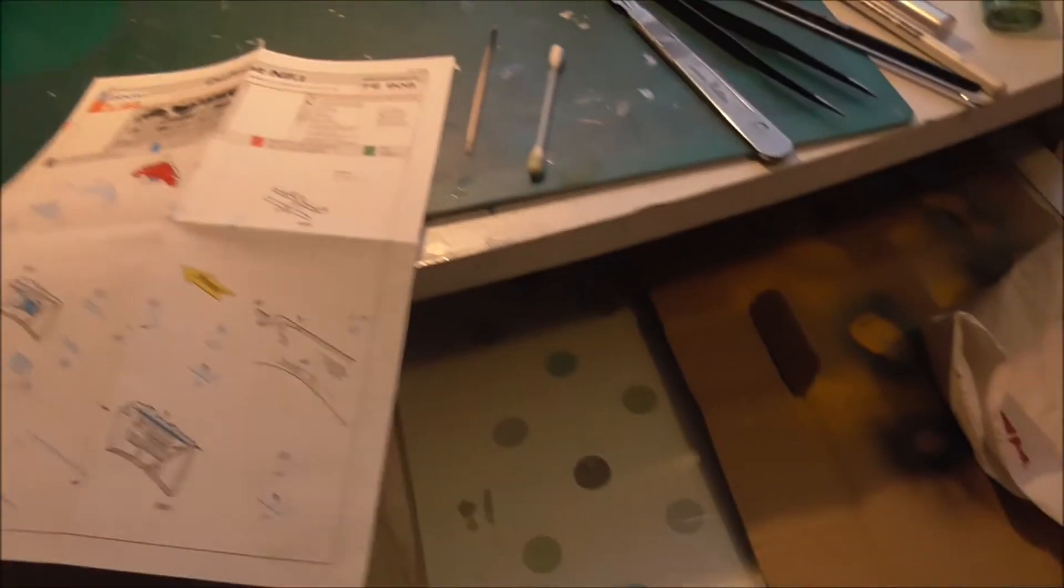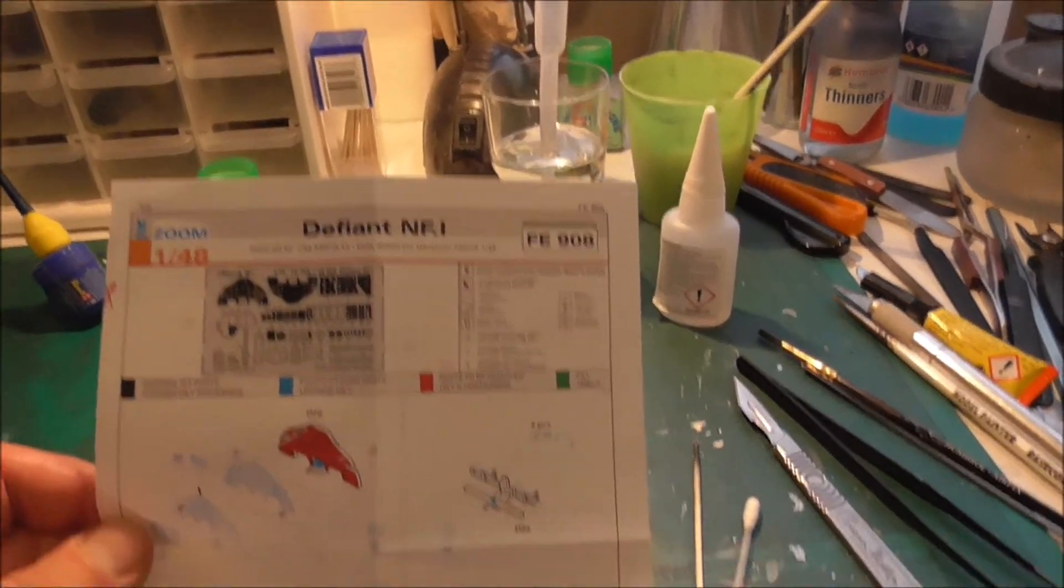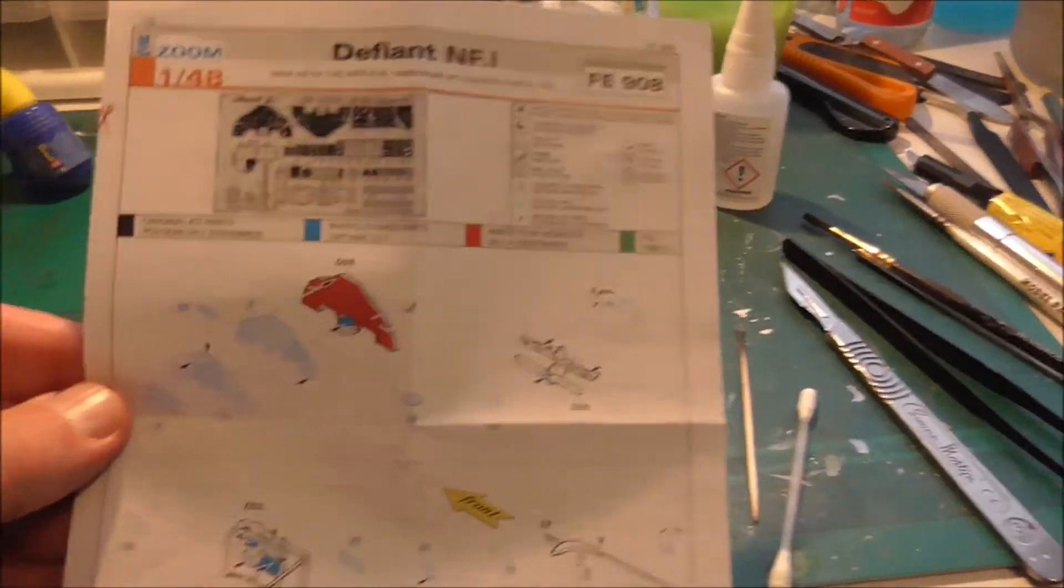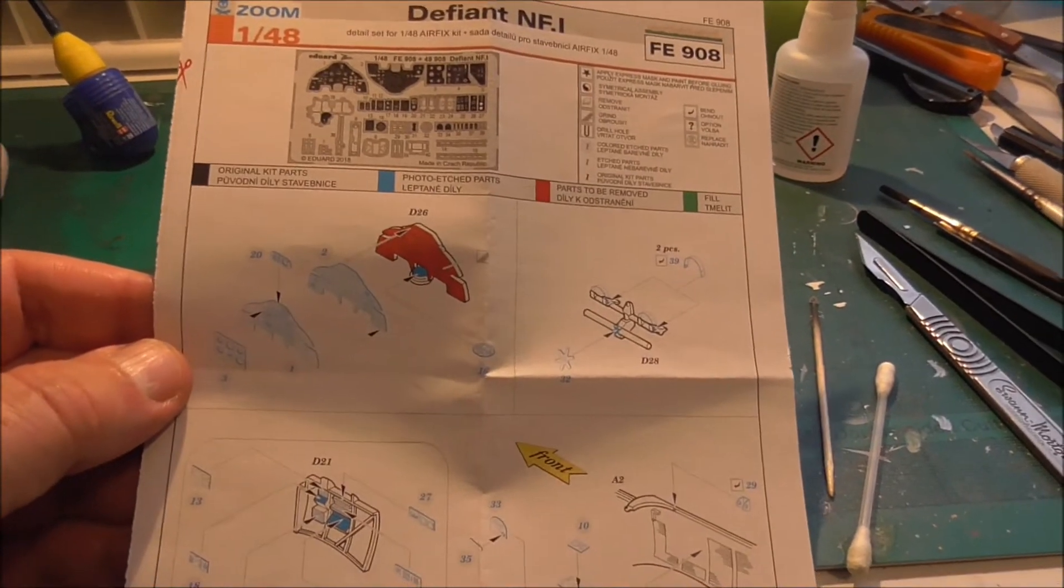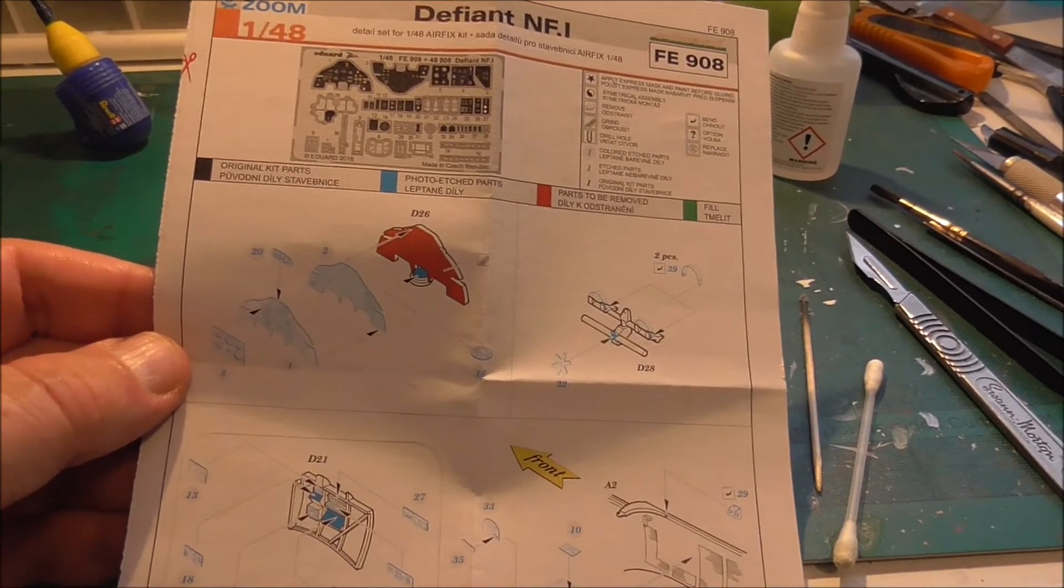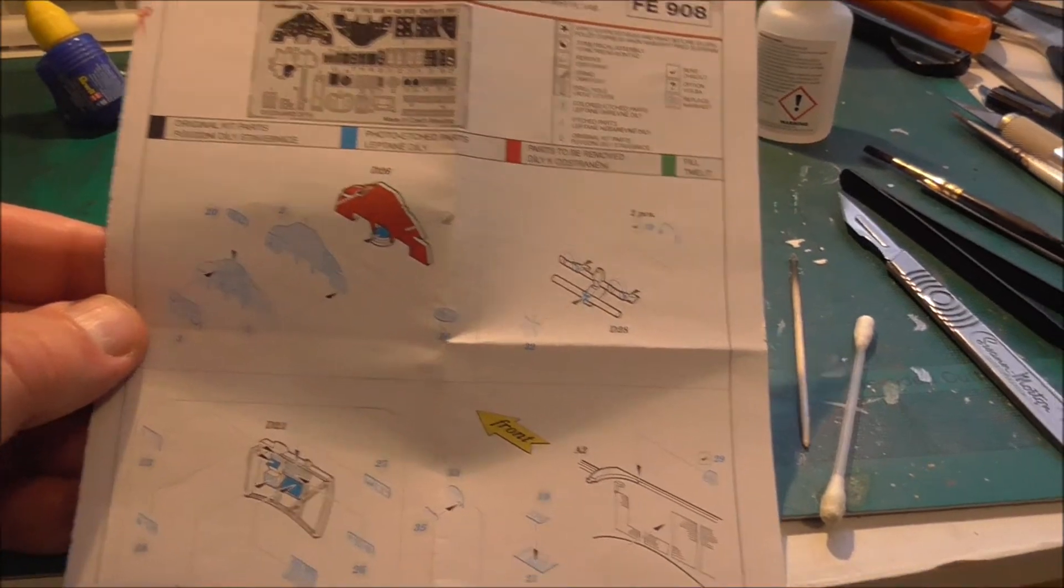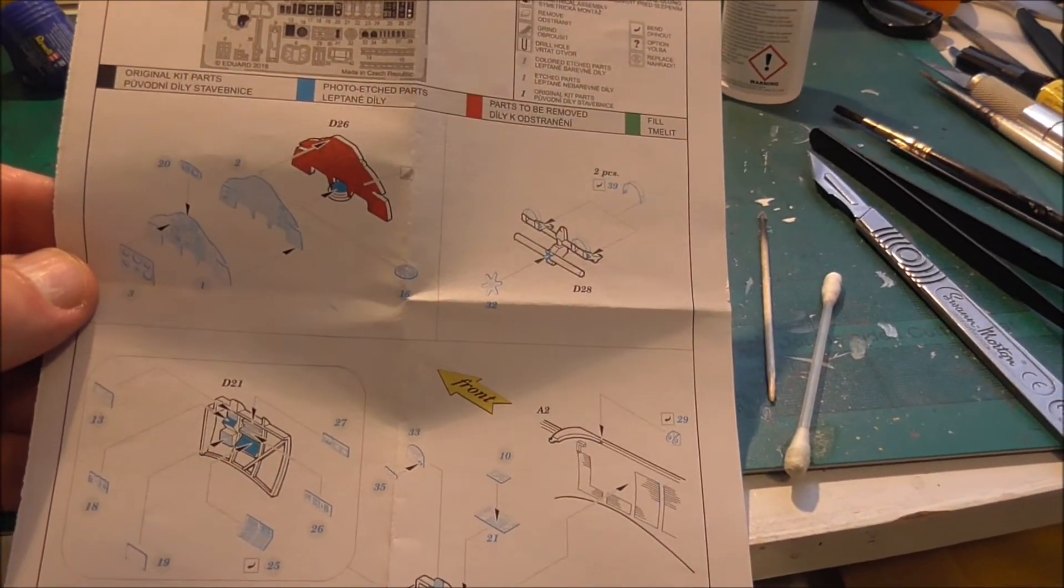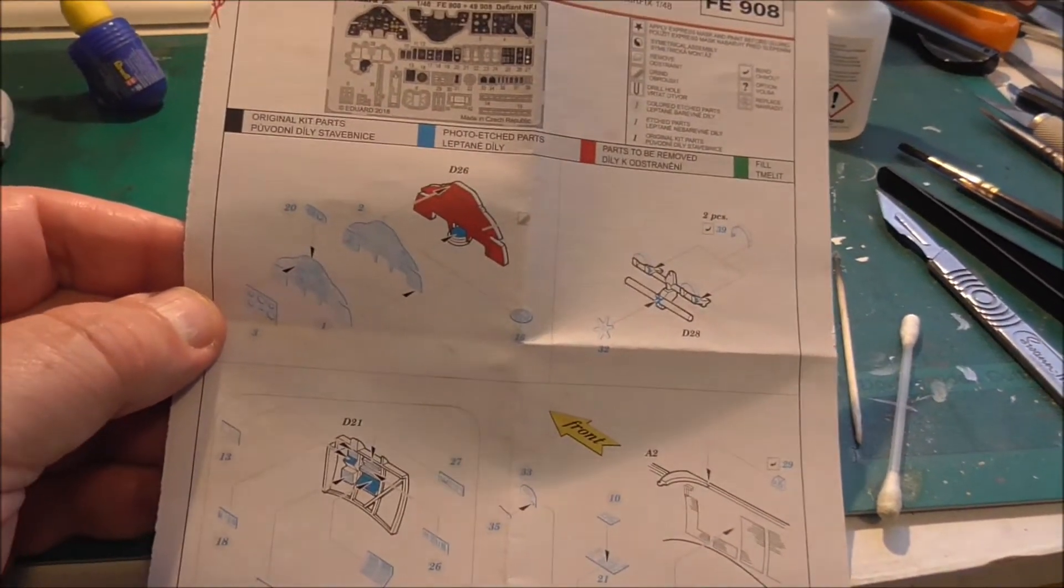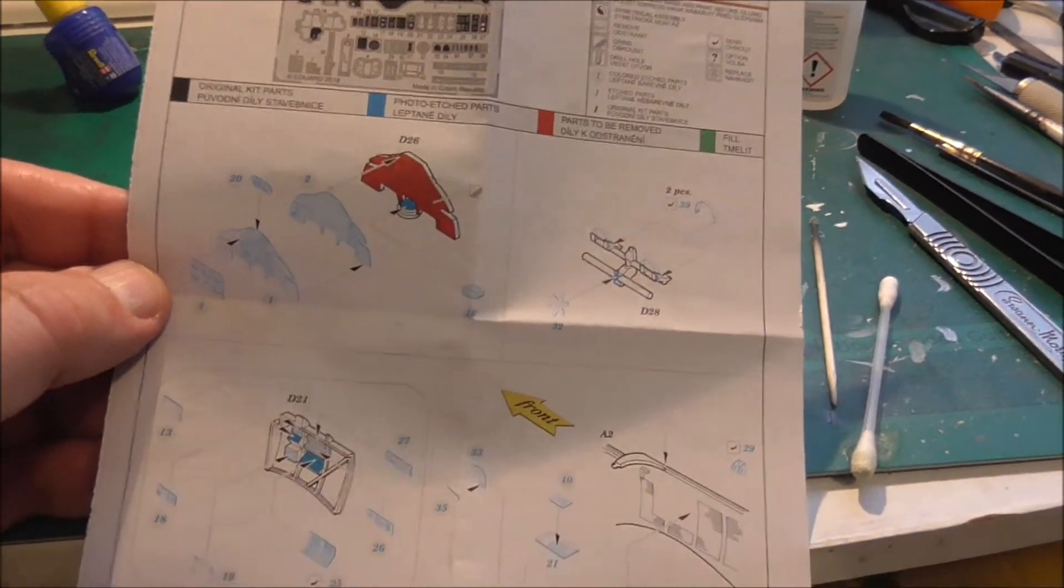Before we have a look at the fuselage, let's have a look at the Eduard instructions for the Defiant instrument panel. It's really nice. I have to admit, it's really nice. It's built, it's inside the plane there. I'll take a still of it and put that after.